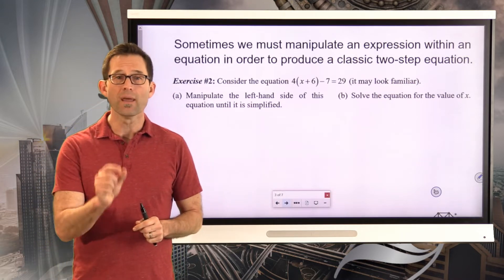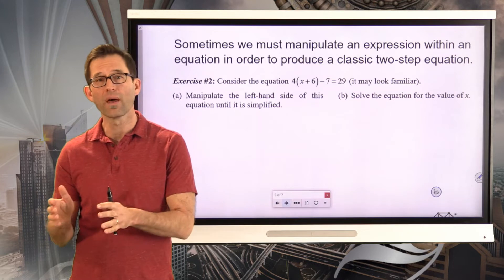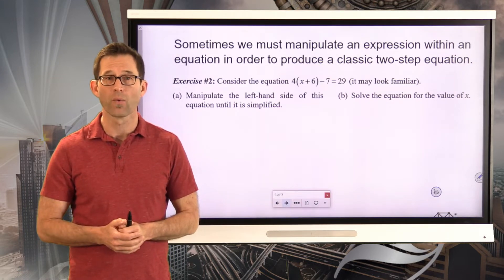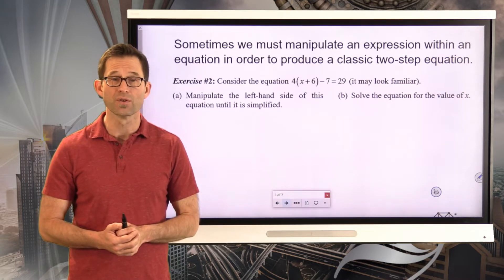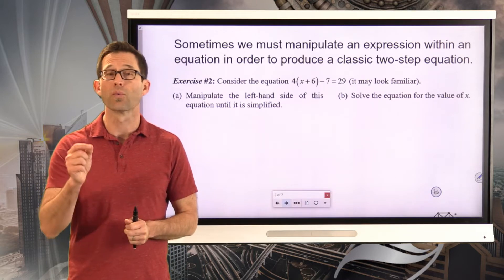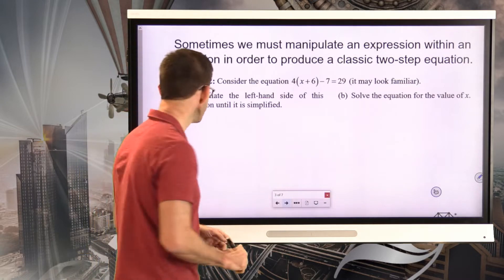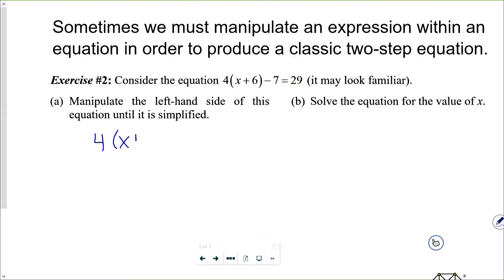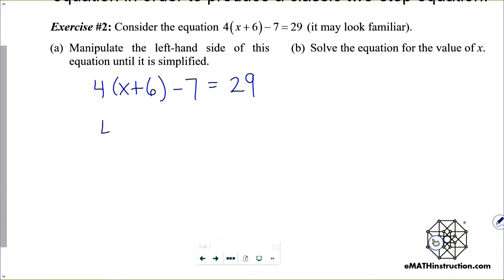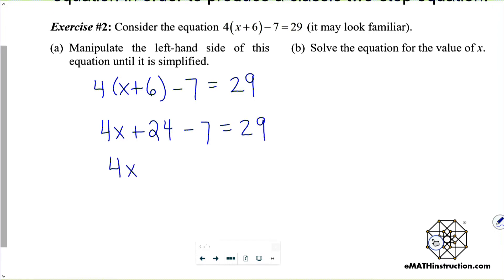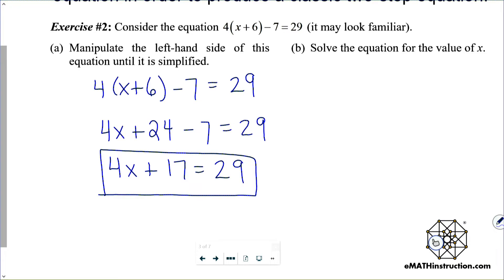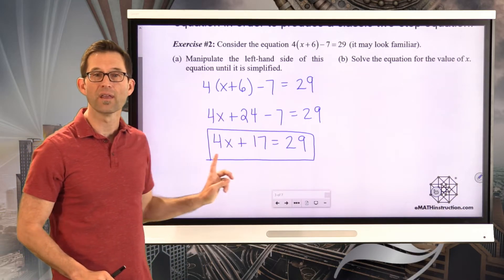Whenever you manipulate an expression on one side of an equation, you are in no way solving that equation. You're just doing what we did in the last unit — taking an expression and replacing it with an equivalent one. Looking at only the left-hand side, I multiply four through x plus six to get the result. Notice I'm not doing anything to the 29.